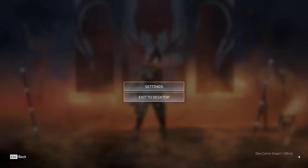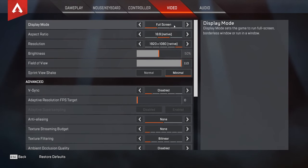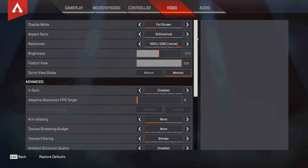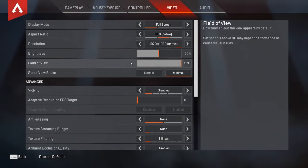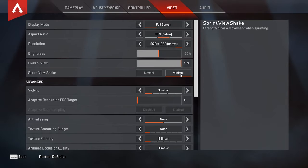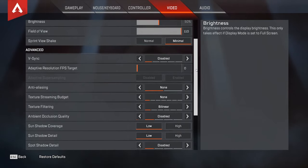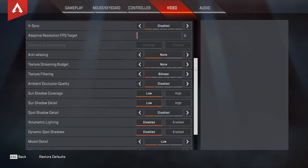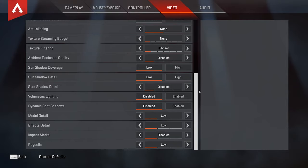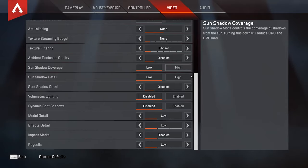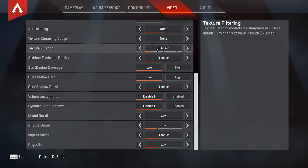First off, we want to go into our video settings in-game. This is the very first step. You want to set everything to the lowest. Field of view and sprint view shake is preference — I like my field of view maxed out and sprint view shake on minimal. But everything in the advanced settings you want to set to the lowest or disabled, just like I have them here. This will provide the most amount of FPS.